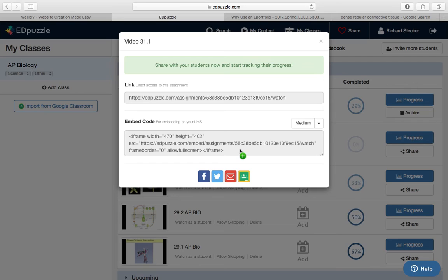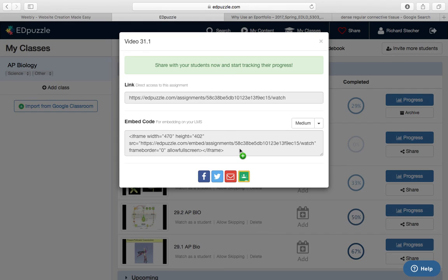It's EdPuzzle, and I'm kind of a fan of it. If you have any questions, let me know. Email, contact me, however you want to do it, and I'll be happy to answer any questions you have, but I hope you find this tool useful, and I hope you enjoyed this little demonstration. Thanks for your time.